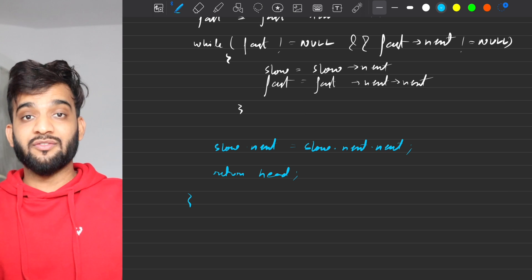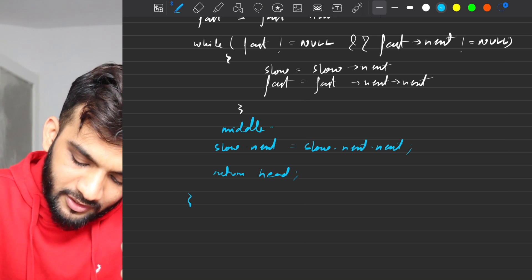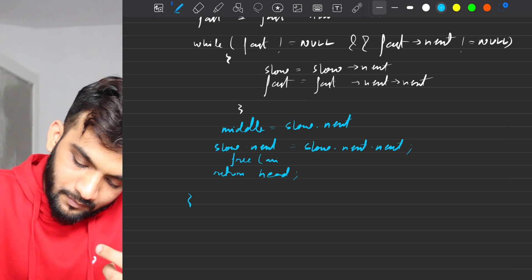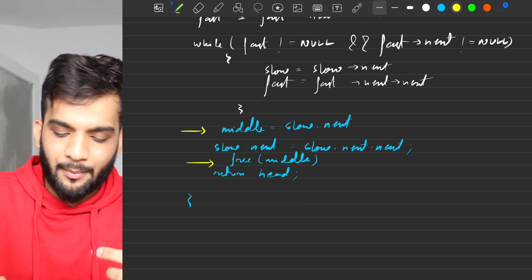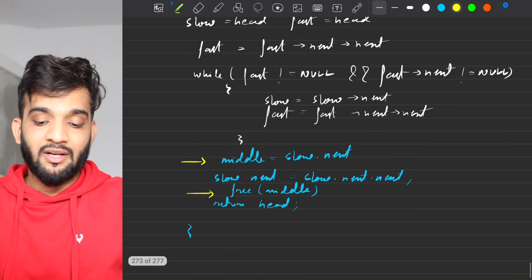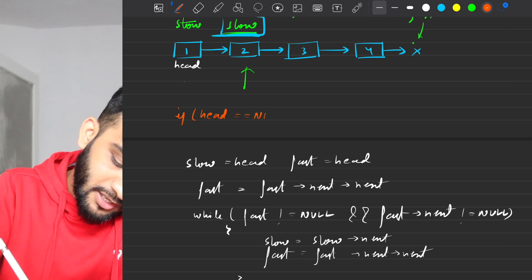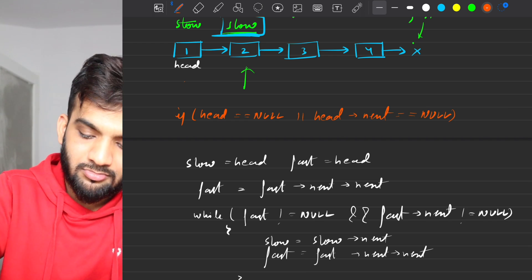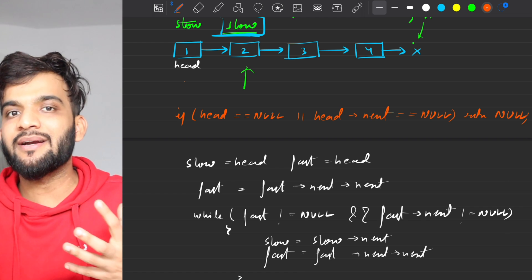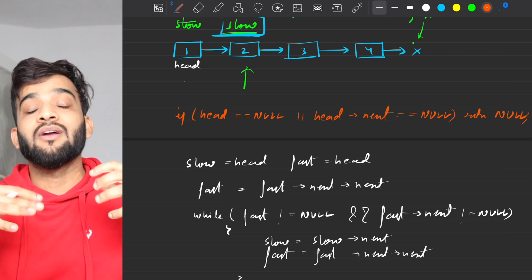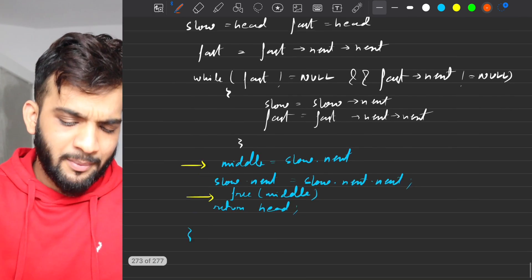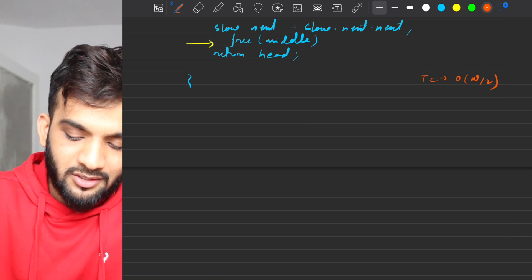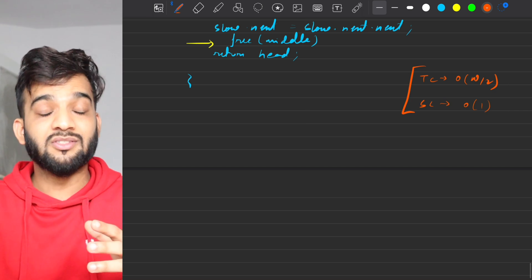In C++, you need to free the middle node: store middle = slow.next before changing the link, do the link change, then call free(middle). At the start, handle edge cases: if the linked list is empty or a single-element list, return null — a single-element list's middle is itself, and deleting it gives an empty list. Time complexity is O(n/2) — same as the tortoise and hare algorithm. Space complexity is O(1). We solved this in one pass.